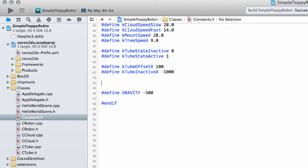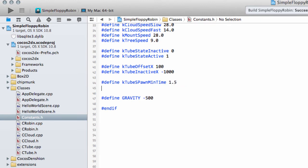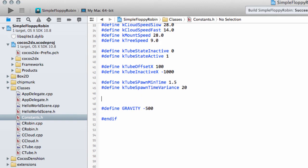When we think about spawning Tubes — meaning a new one is created and set moving across the screen — we want those to happen at regular but varied intervals. I decided a minimum of 1.5 seconds and a max of 3.5 seconds looked best. So we'll define K_Tube_SpawnMinTime as 1.5, and K_Tube_SpawnTimeVariant as 20. I'll generate a random integer from 1 to 20 and divide by 10 cast to a float to get the variance.